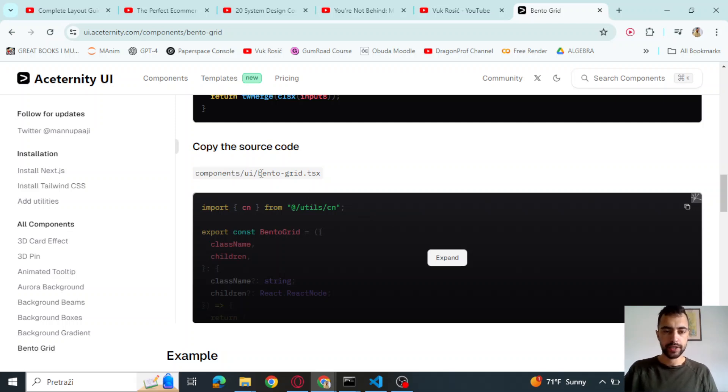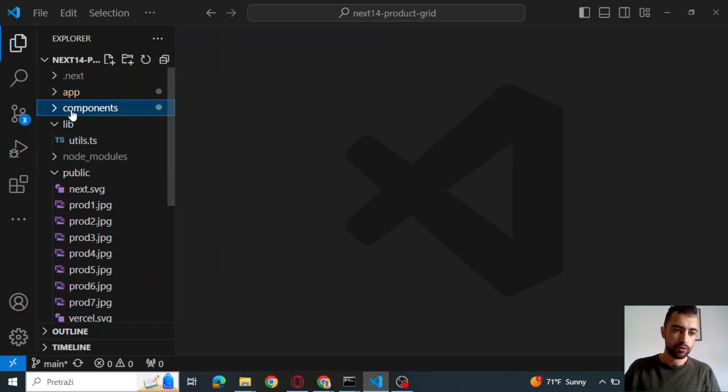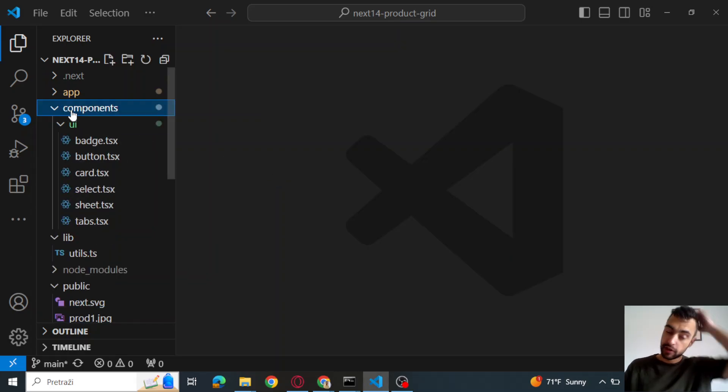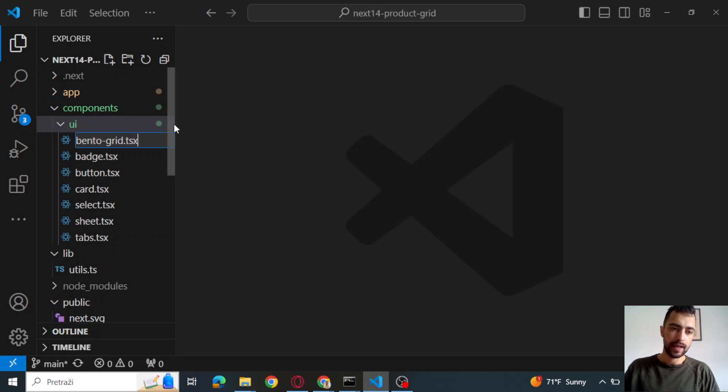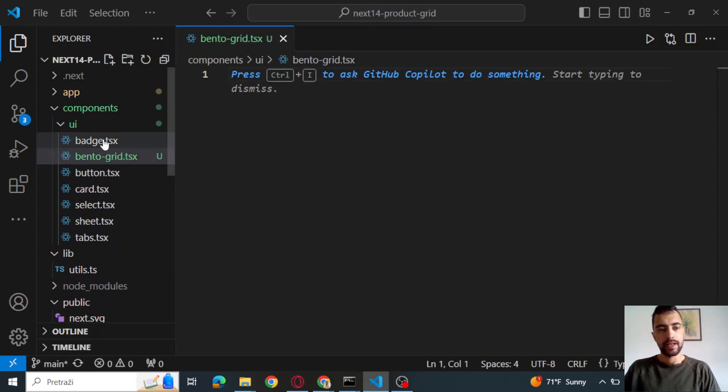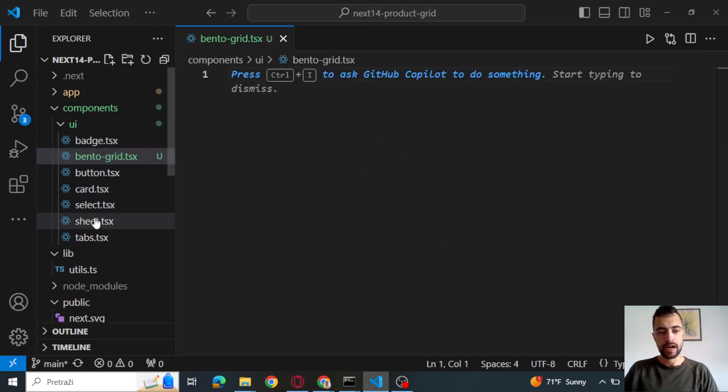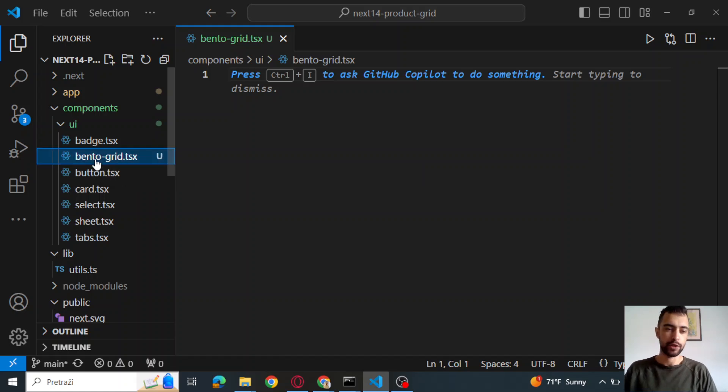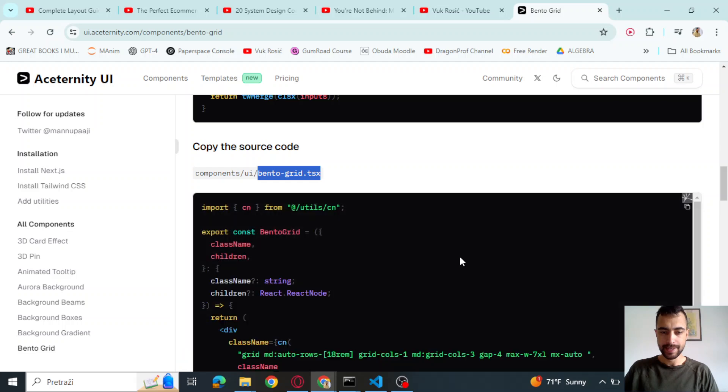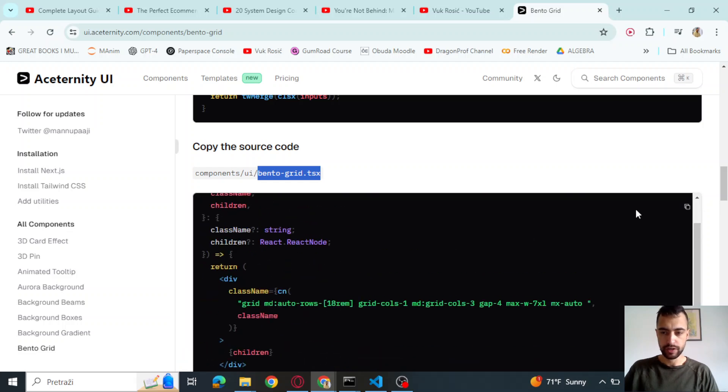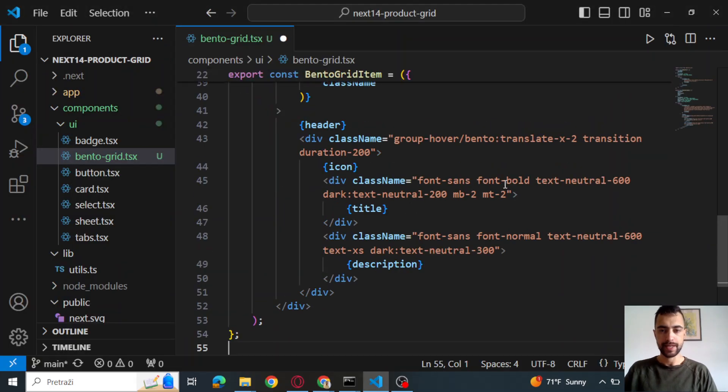Then if you scroll below, we're going to create components UI Bento grid TSX. So let me copy this. And if I go to components, if you don't have this folder, just create it. So components UI and Bento grid TSX. Now you will not have this button card select everything. So if you didn't install this with ShadCN, which you didn't, so don't worry if you don't have it. And then let's expand this code if you want, but let's copy all of this and paste it.